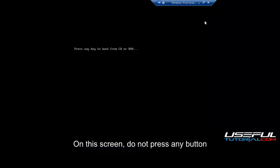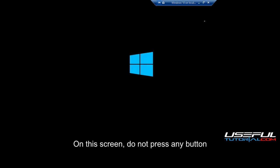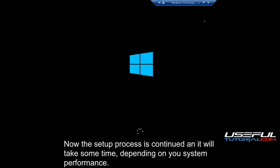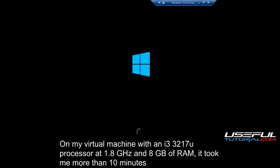On this screen, do not press any button. Now the setup process is continued and it will take some time, depending on your system performance. On my virtual machine with an i3-3217U processor at 1.8 GHz and 8 GB of RAM, it took me more than 10 minutes.